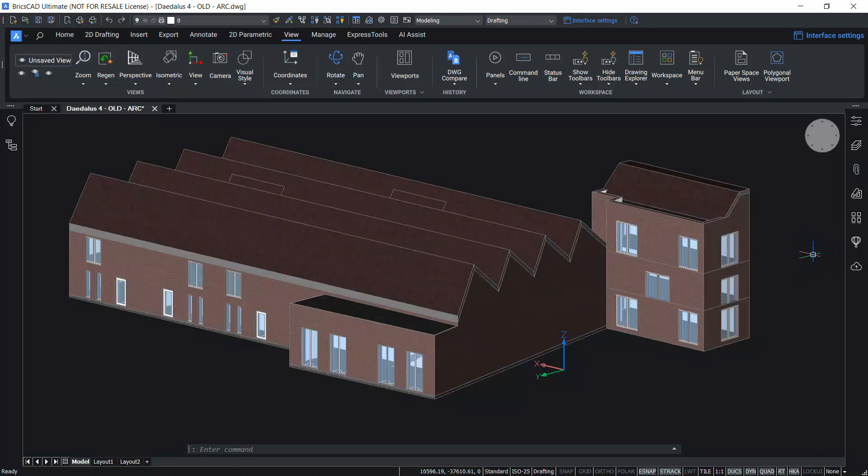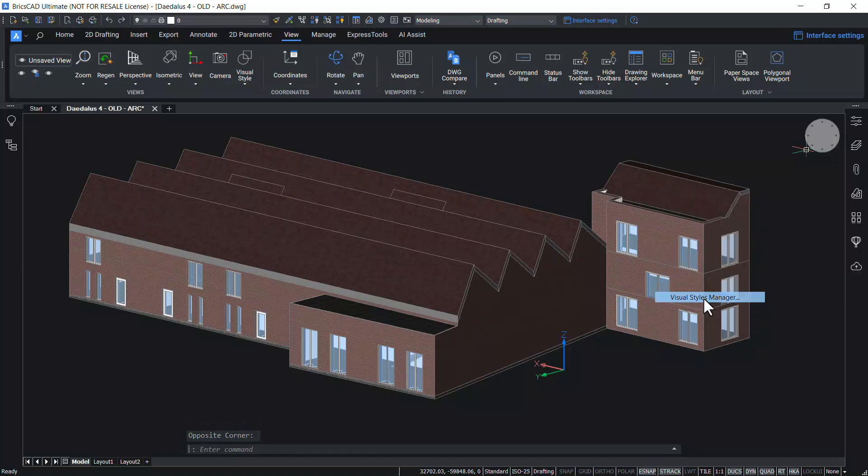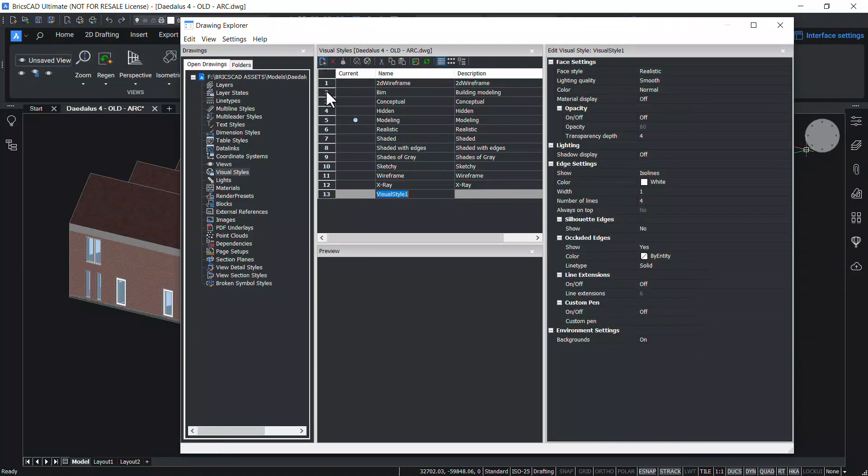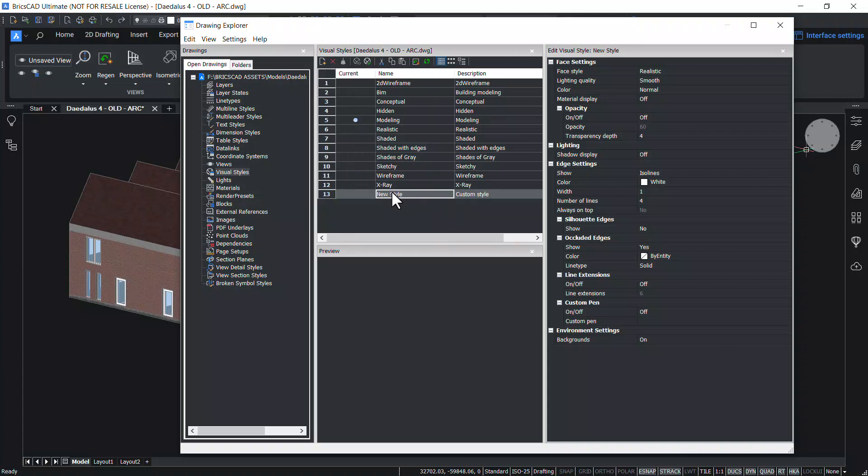Now, let's create a new visual style. Go to visual styles manager. Click on new button in the visual styles interface. And give a new name. Let's call it as new style. And give a brief description, custom style. Now, you can change the parameters for the new style.